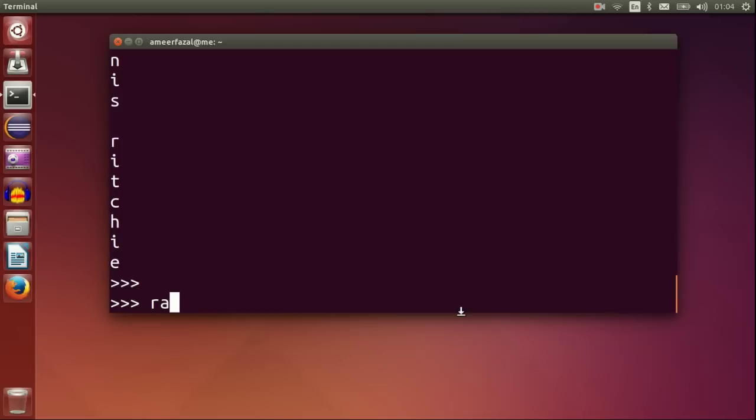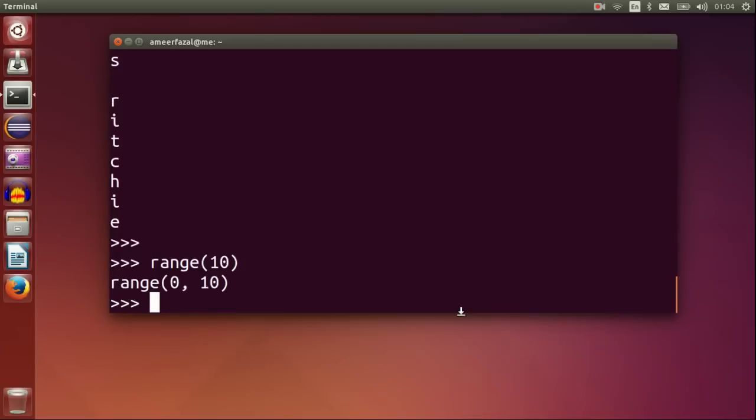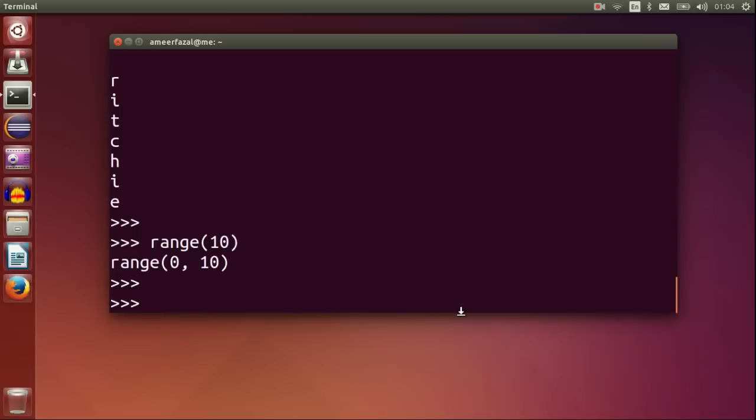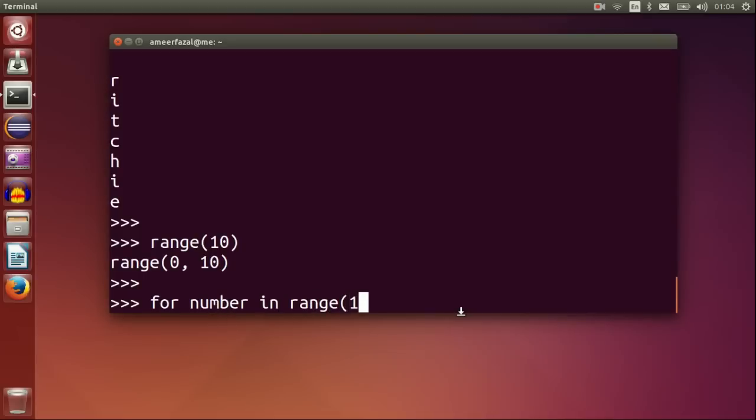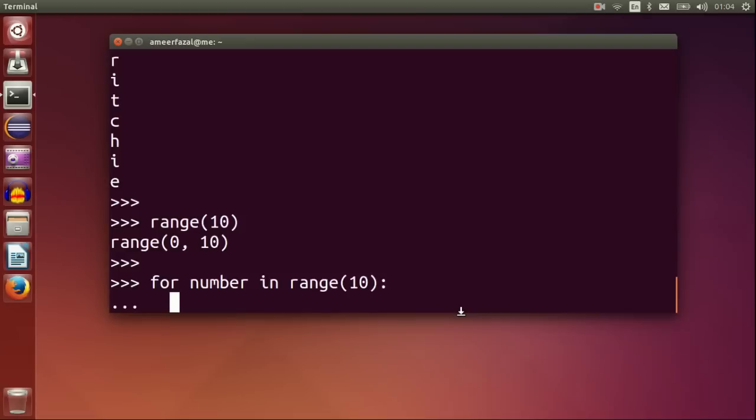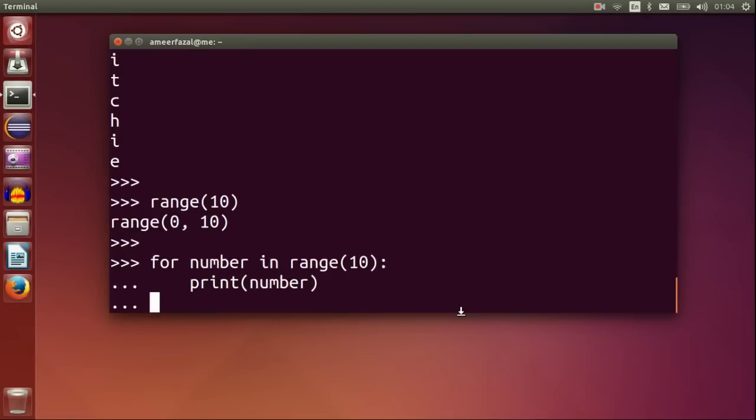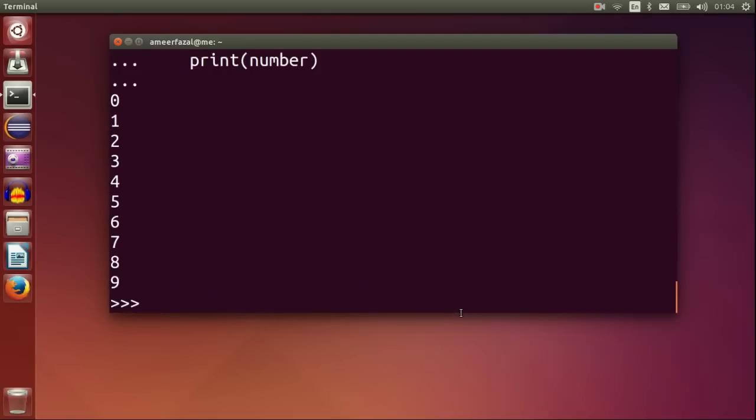Range built-in function. Range 10. Range represents an immutable sequence of numbers. For number in range 10, print number. See 0 to 9.